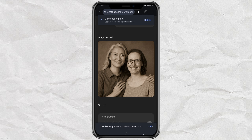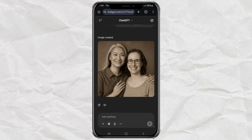Done. So yeah, who knew ChatGPT could be your personal photo restorer? Try it out, surprise your family, and bring those old memories back to life. Don't forget to like and share if this helped. Catch you in the next one.